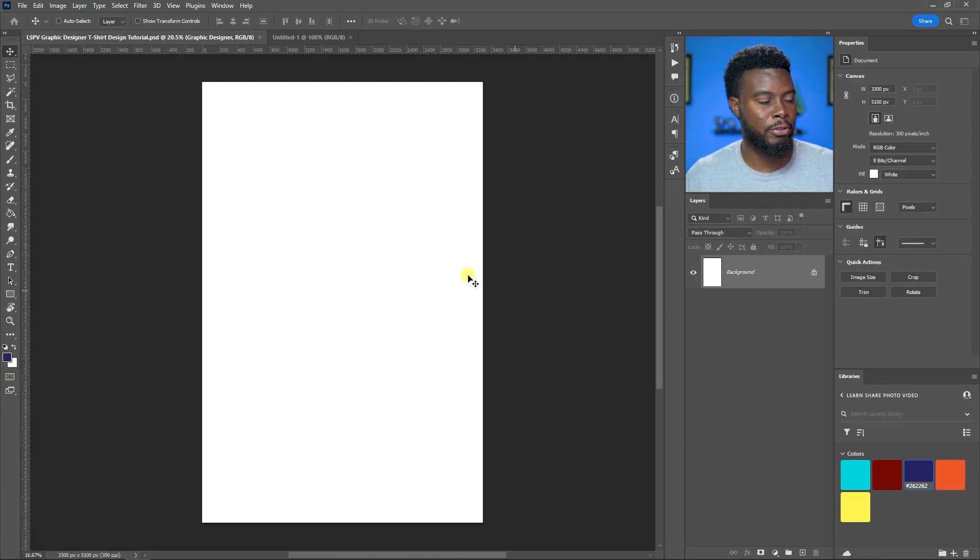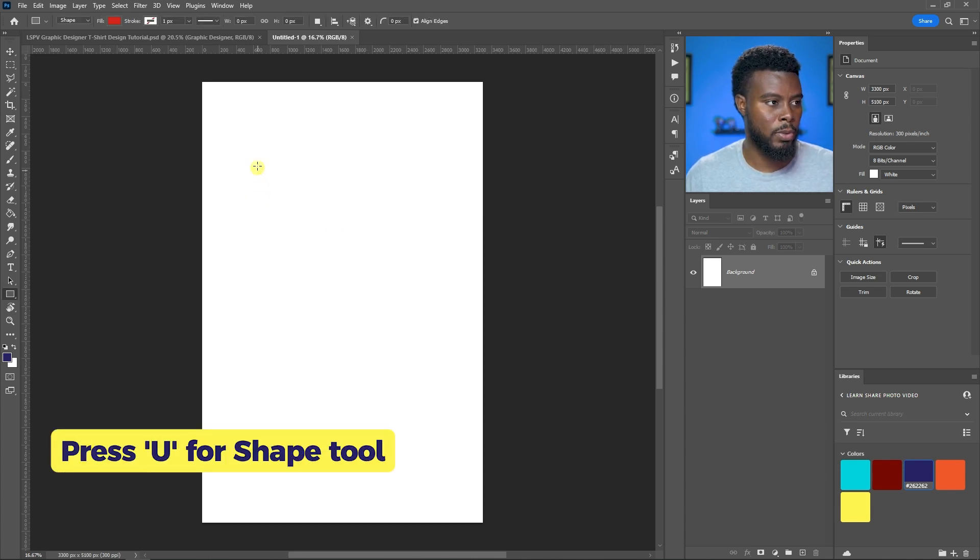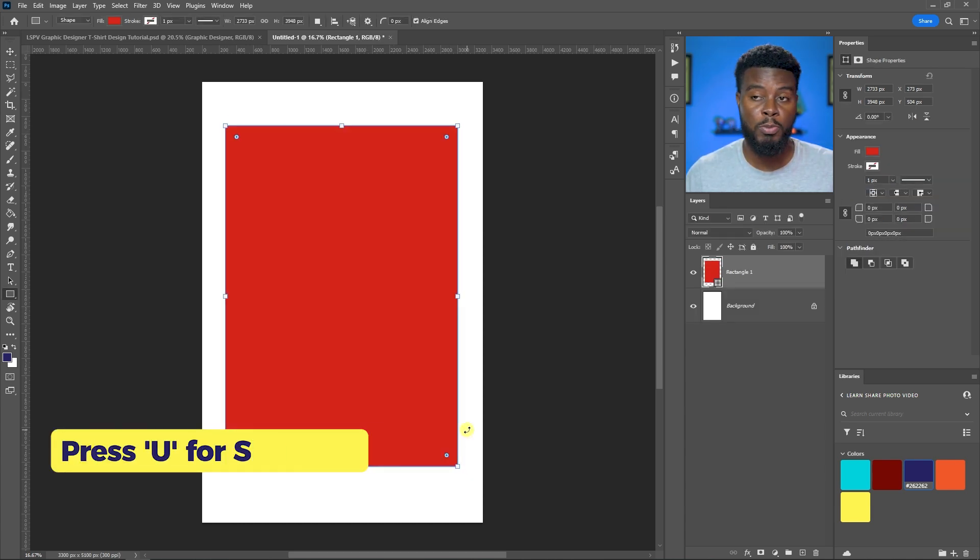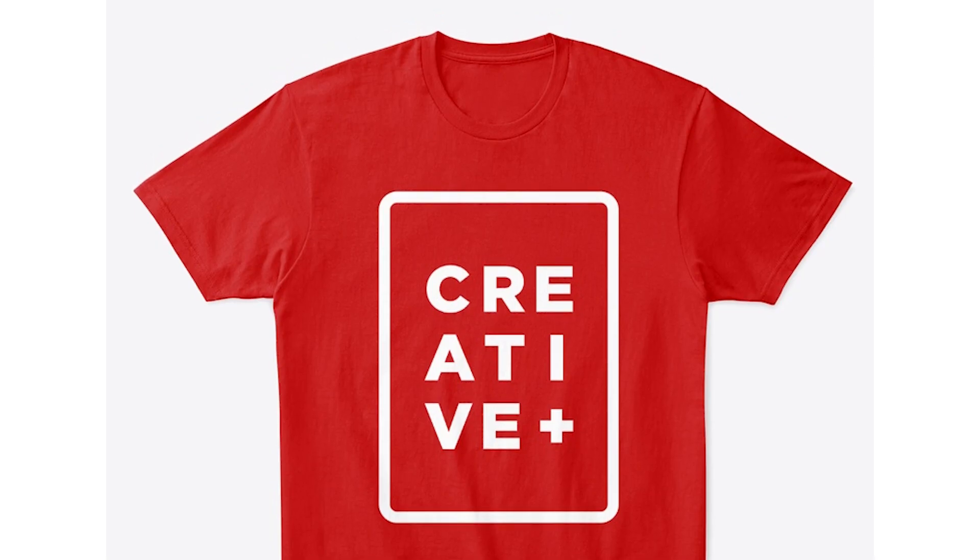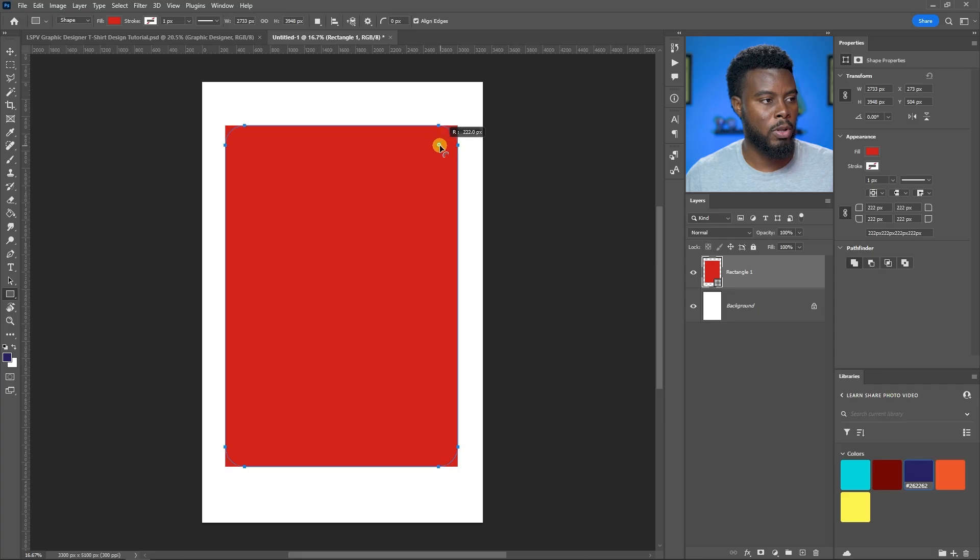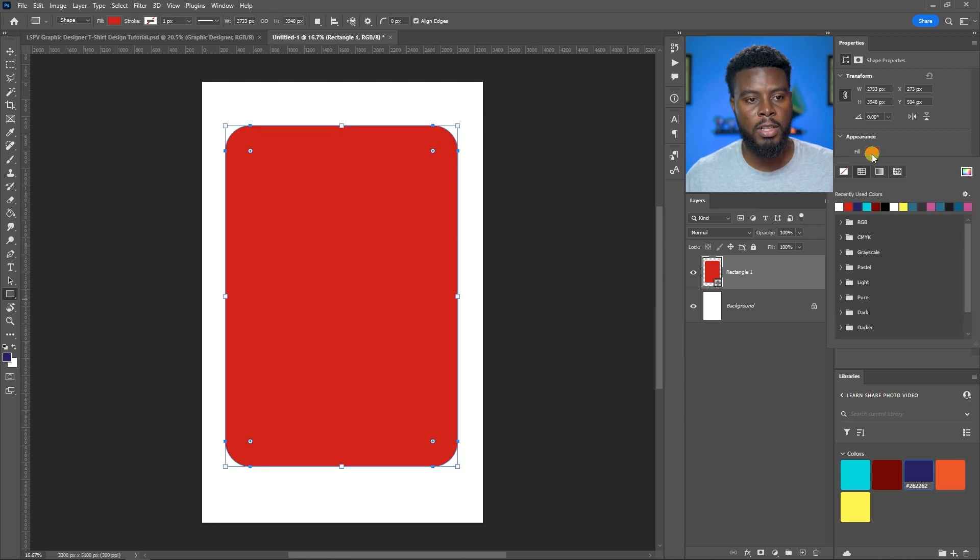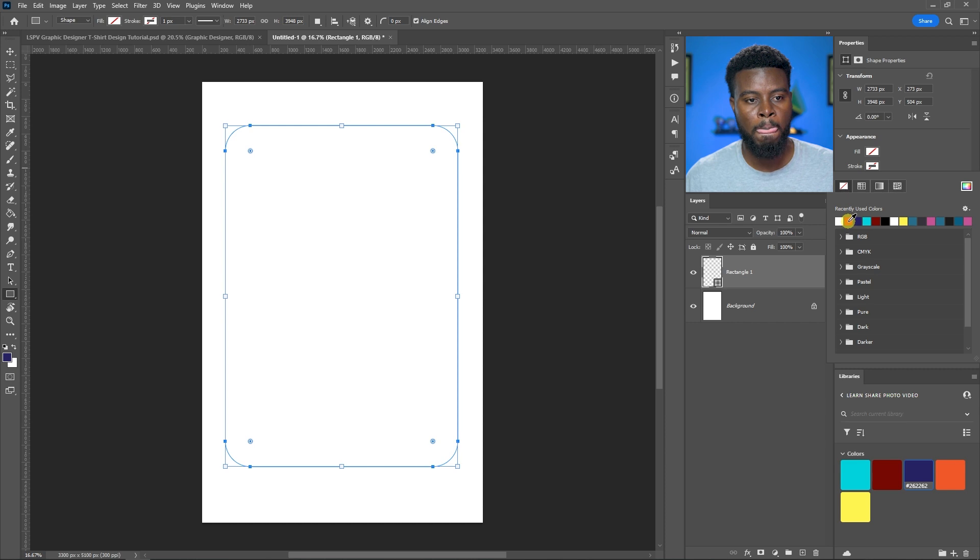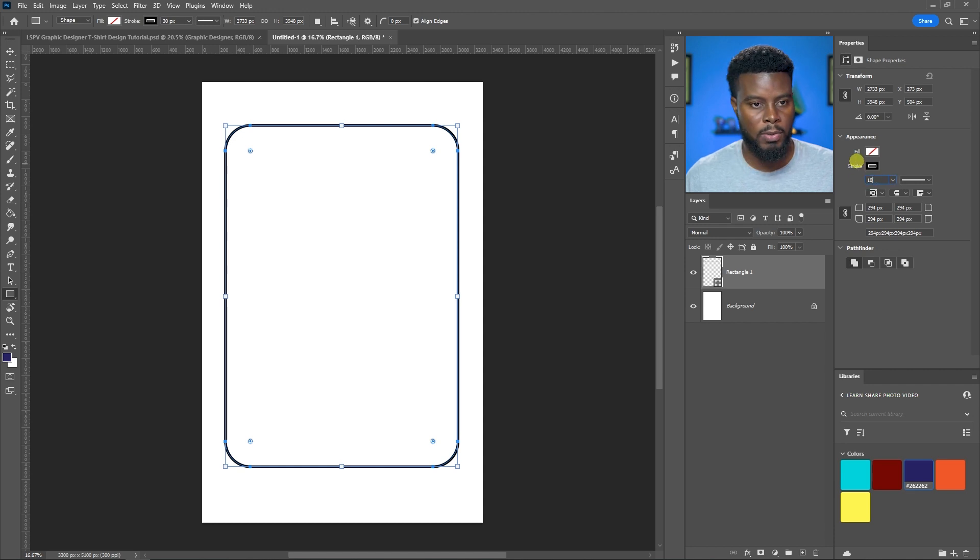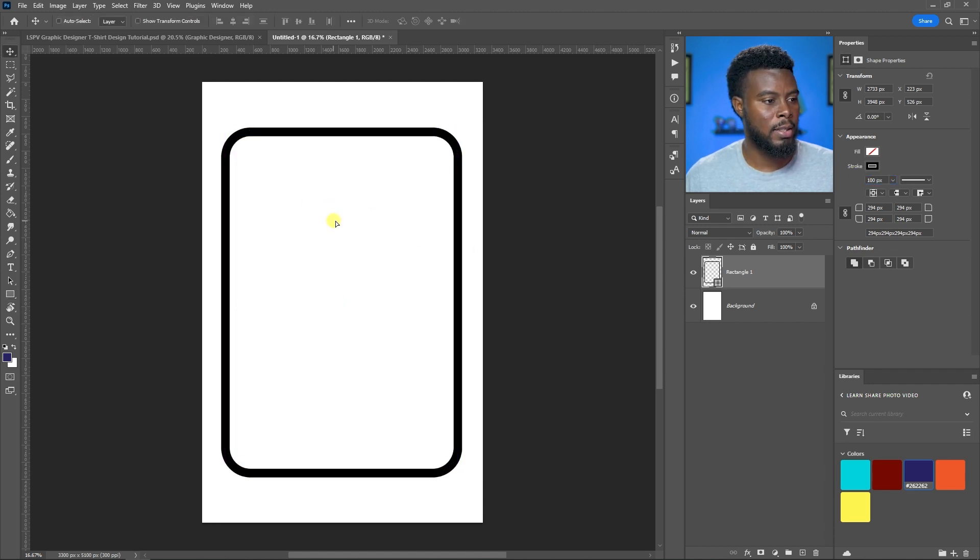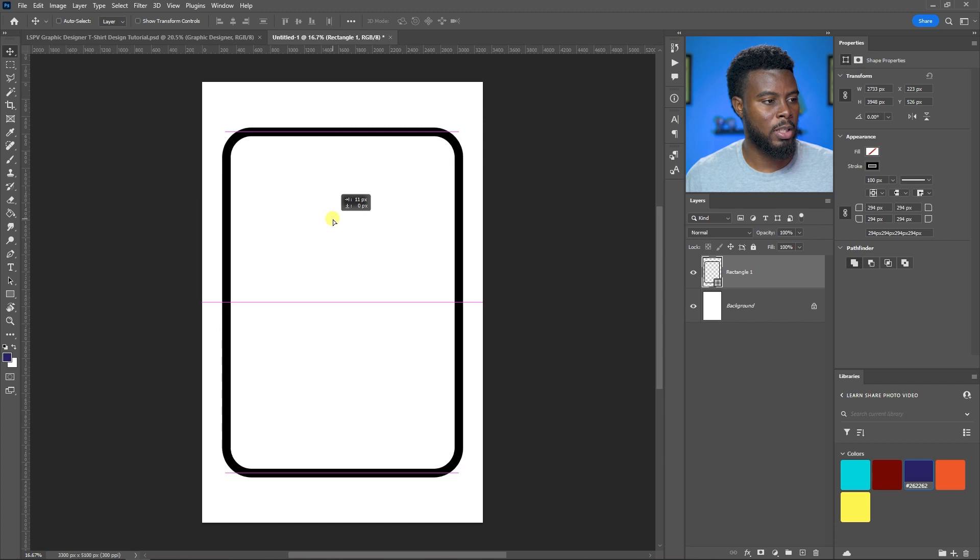Here we are, blank canvas. I'm going to hit U for my shape tool and draw out a rectangle which will be my outline. Let's round up the corners, turn off the fill, add a stroke, make it black with a thickness of 100, and align to the center.